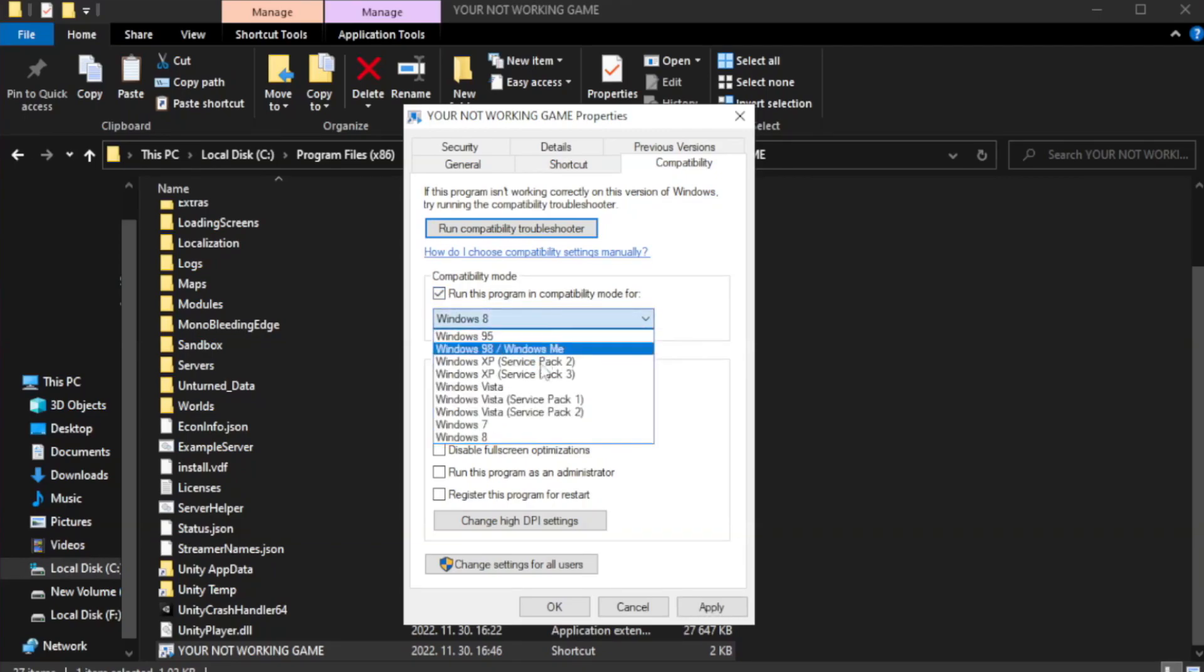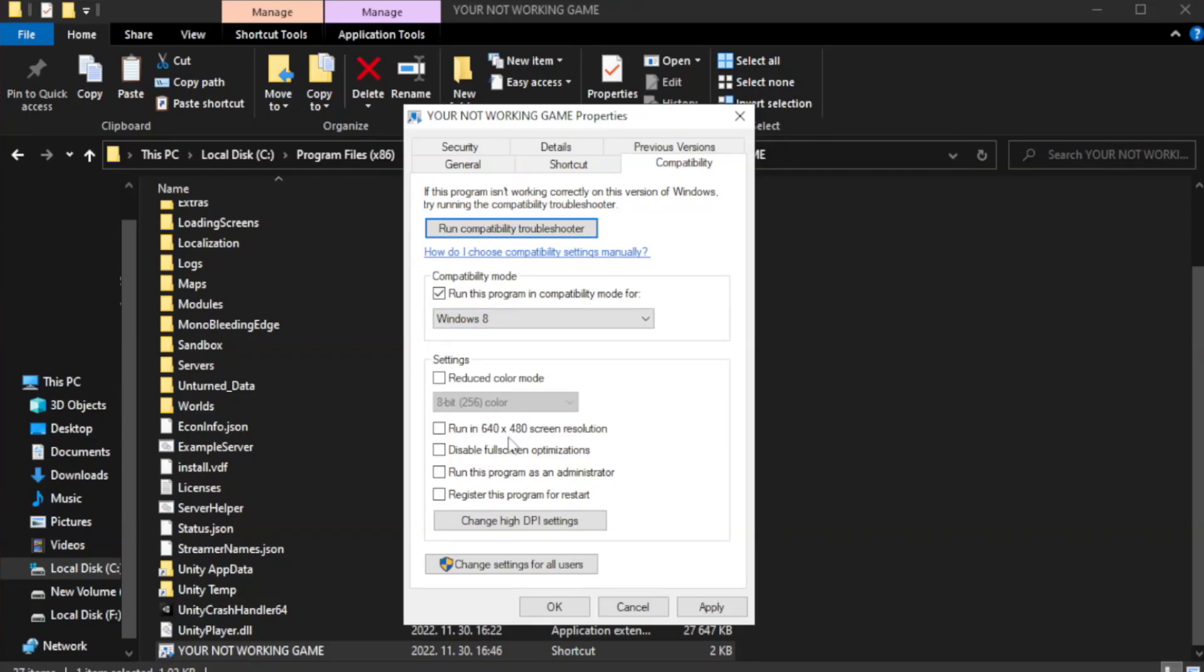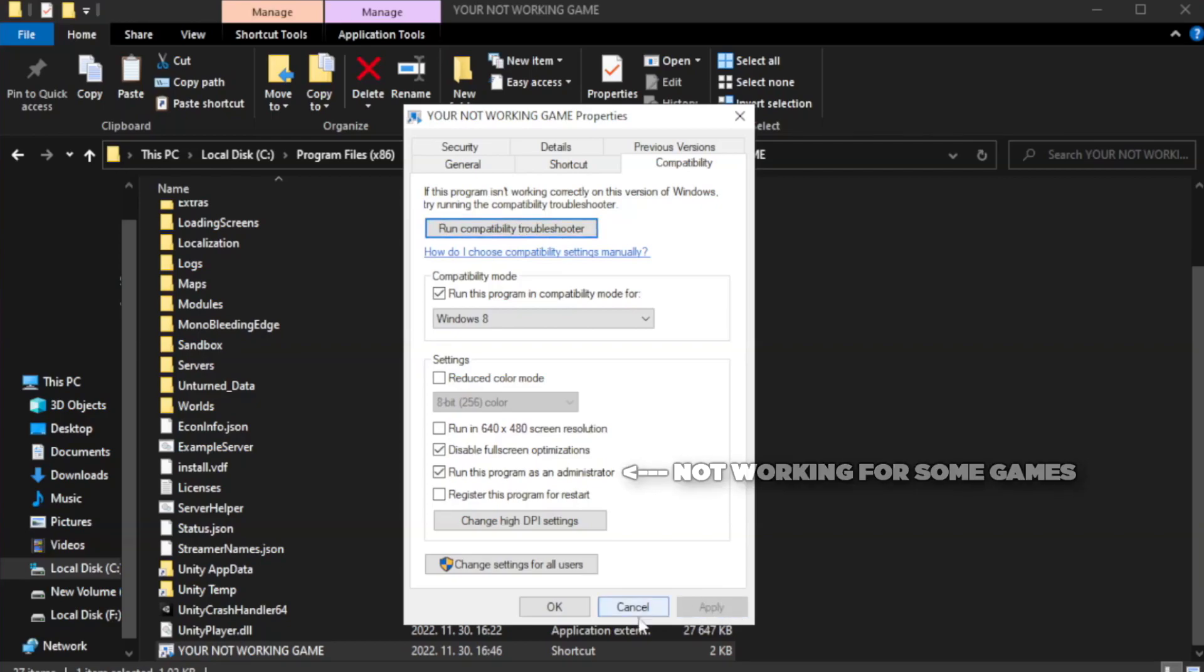Try Windows 7 and Windows 8. Check Disable Full Screen Optimizations. Check Run This Program as an Administrator. Apply and OK.